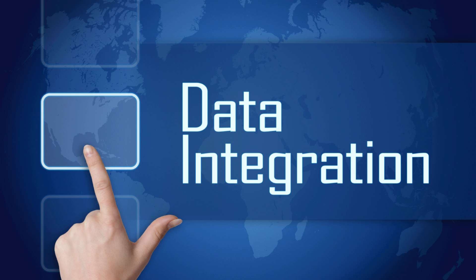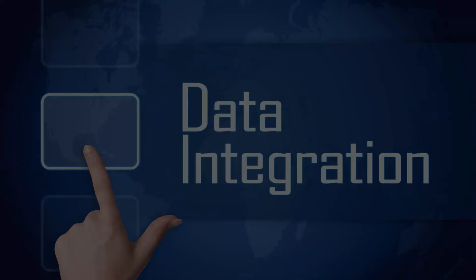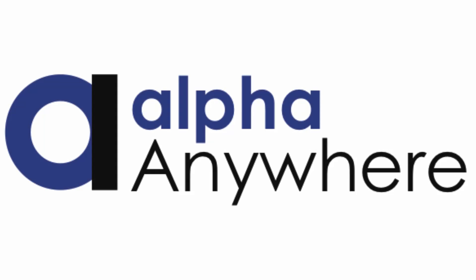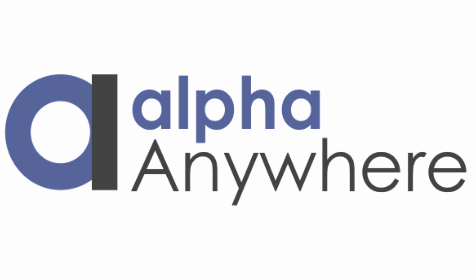No matter how you need to access or integrate your data, Alpha Anywhere can help with a collection of powerful tools and technologies.